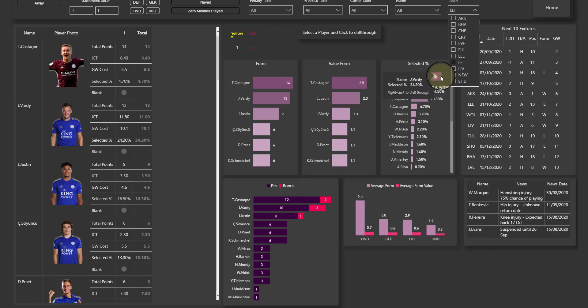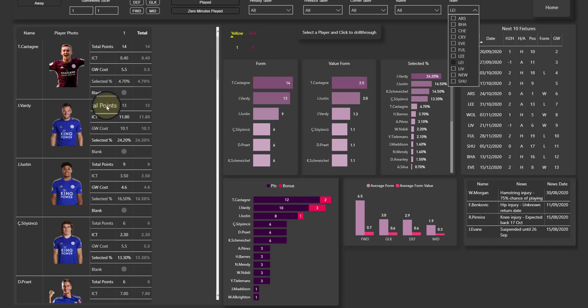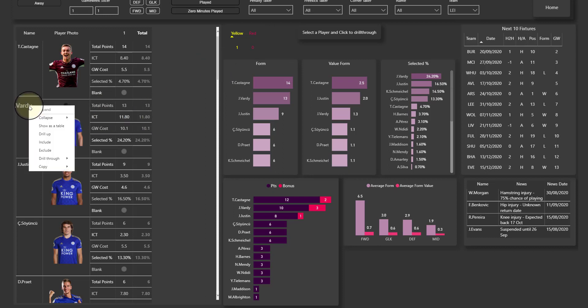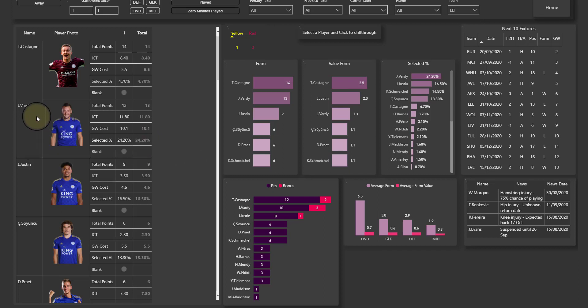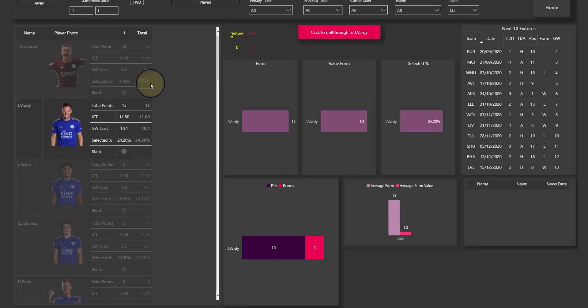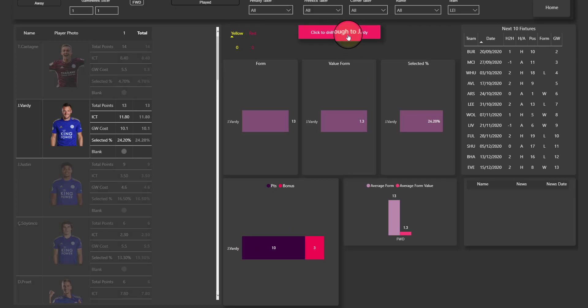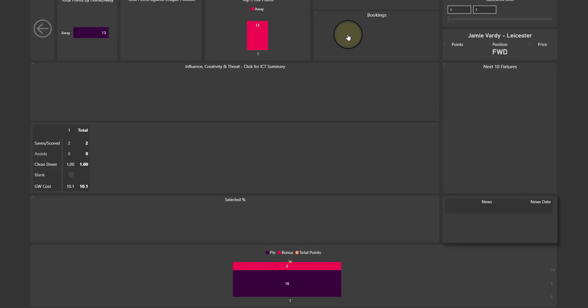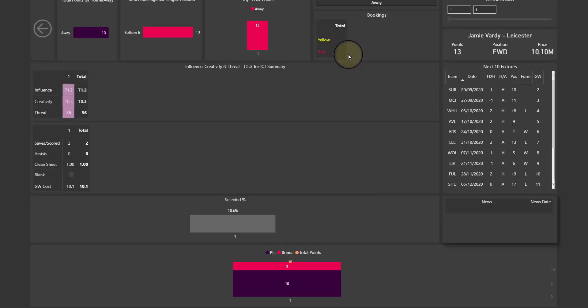So for example now I've said okay, I've seen information about Leicester, seen information about Liverpool, I would like to get more specific information about Vardy. So what I can do is one of two things: I can right click here and go to drill through to Vardy, or I can click on Vardy here and again we have this button up here, click to drill through to Vardy. And this is a page just for Vardy.